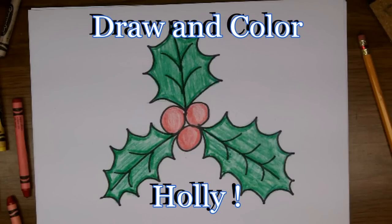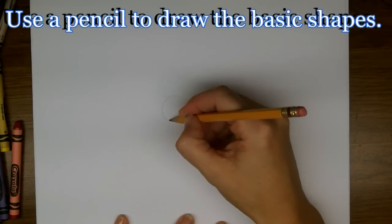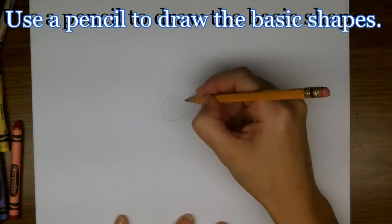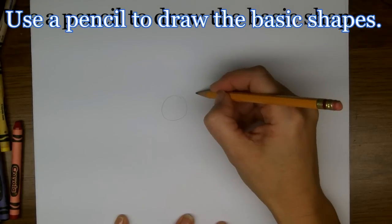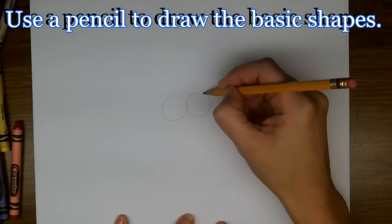Today on Doodle Draw Art we're going to draw holly and holly berries. We're going to start off by drawing three circles in the middle for the berries.